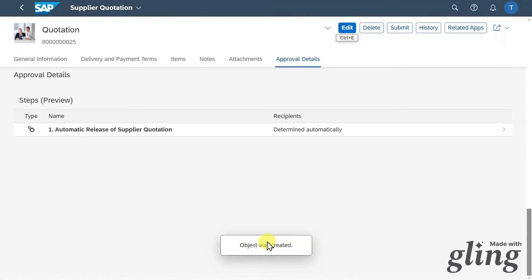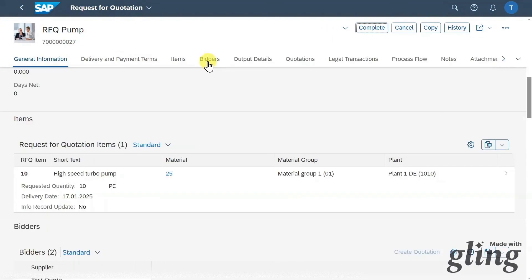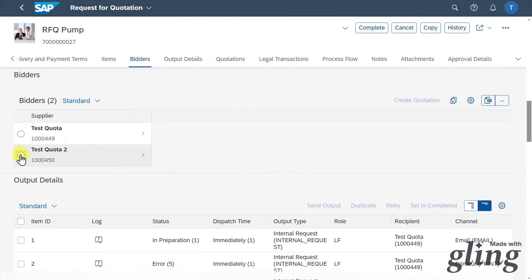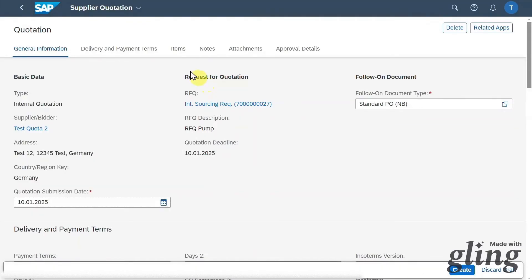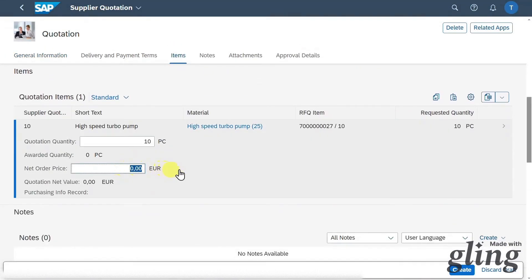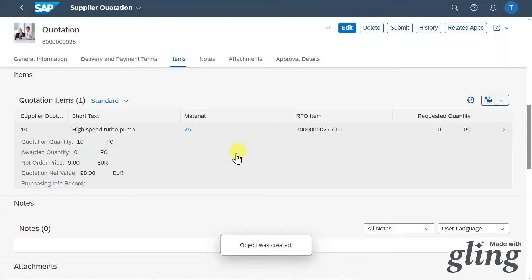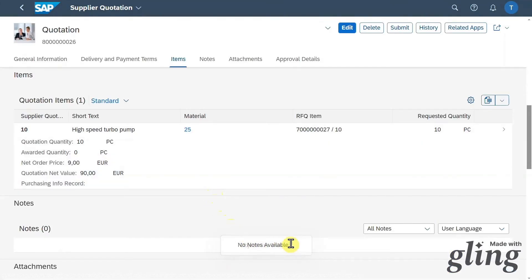We can go back and go to the bidder section again. Take the second bidder and create quotation. The follow-on document type will again be a standard PO and the submission date will be the same. Let's go directly to the item section. Here this supplier will provide 10 pieces for a price of 9 — so 1 euro more expensive per piece than the other one. Click on create — the object was created as well.